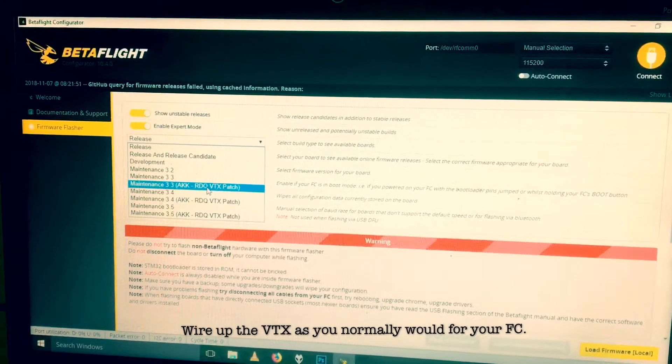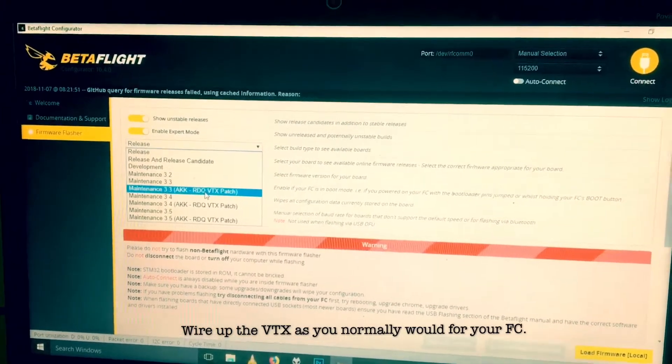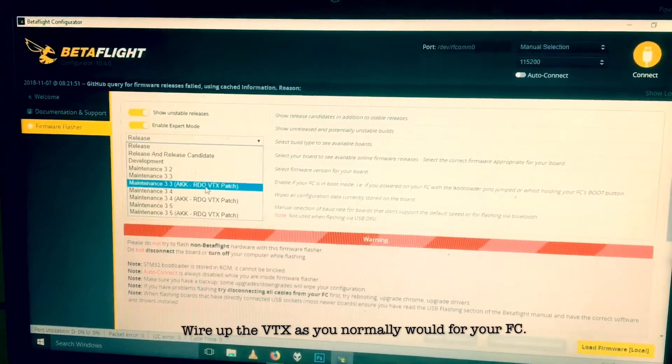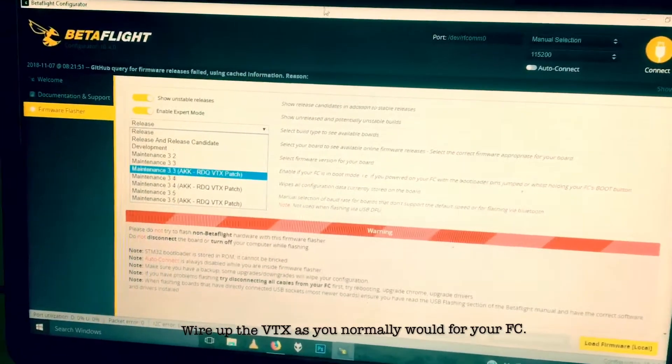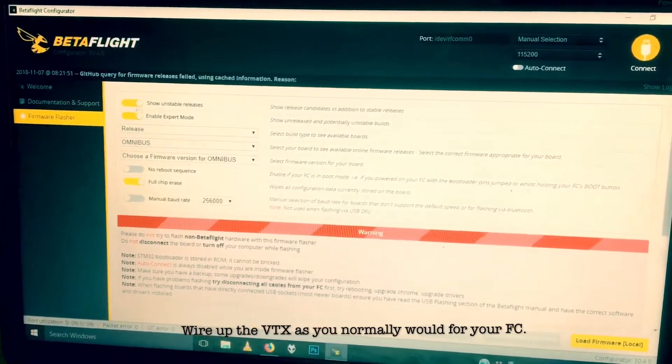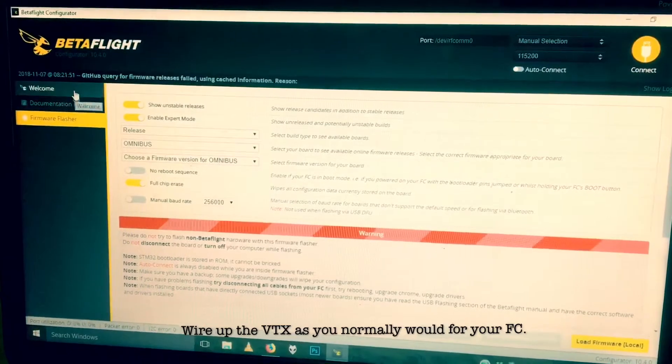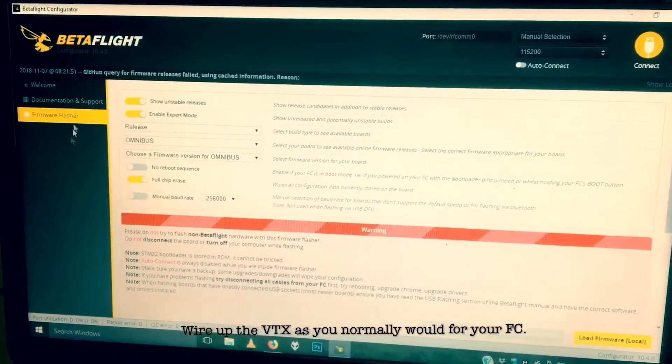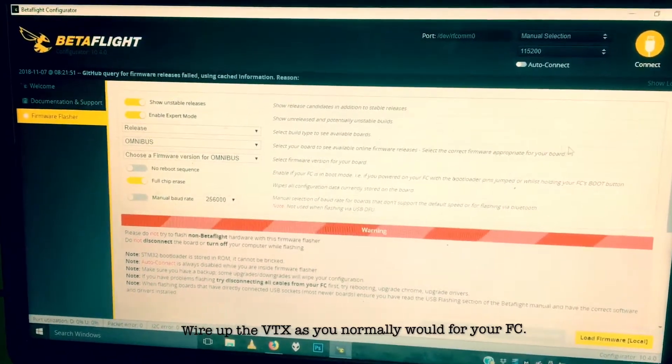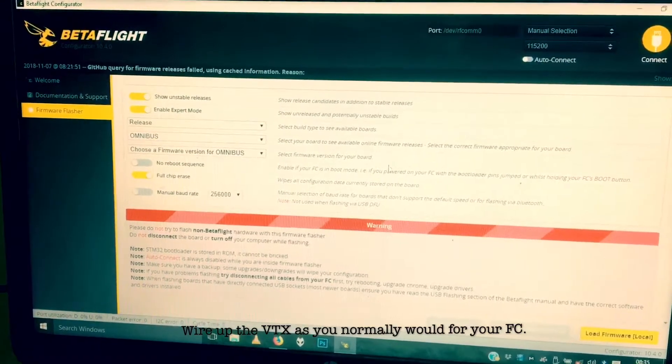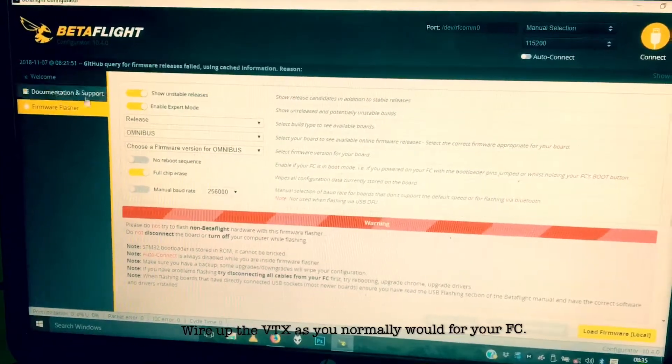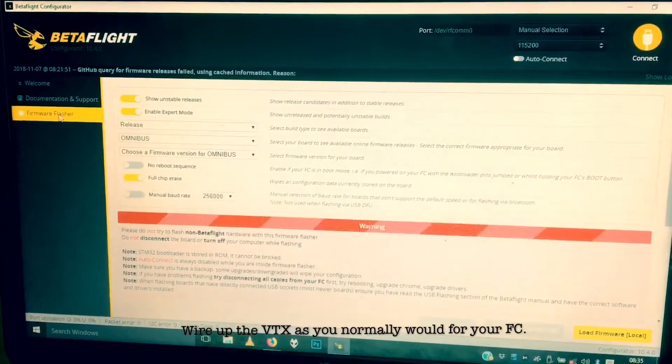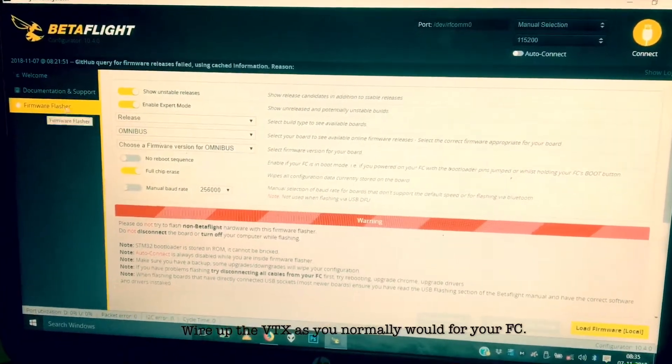How do I make smart audio work with my AKK VTX? Okay, I have to reflash the firmware on the flight controller. The wiring is all the same, but I had to reflash the whole thing when flashing the flight controller.